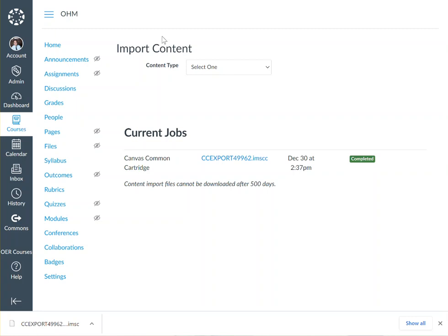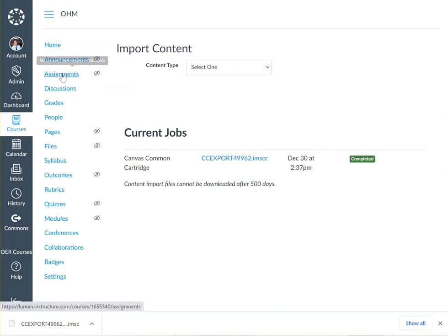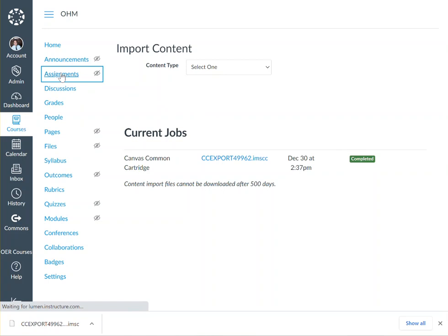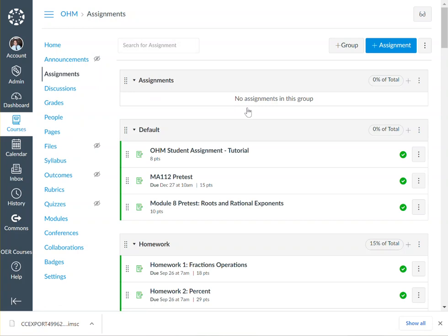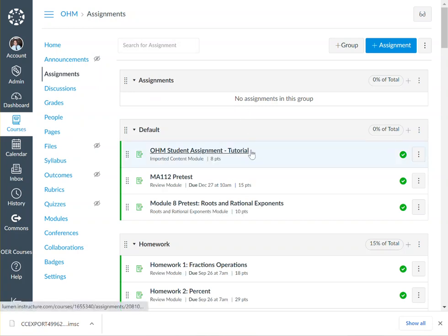Once the import is complete, you will see 'Completed' here. Click on Assignments on the left hand side of your screen, and click on an OM homework assignment.